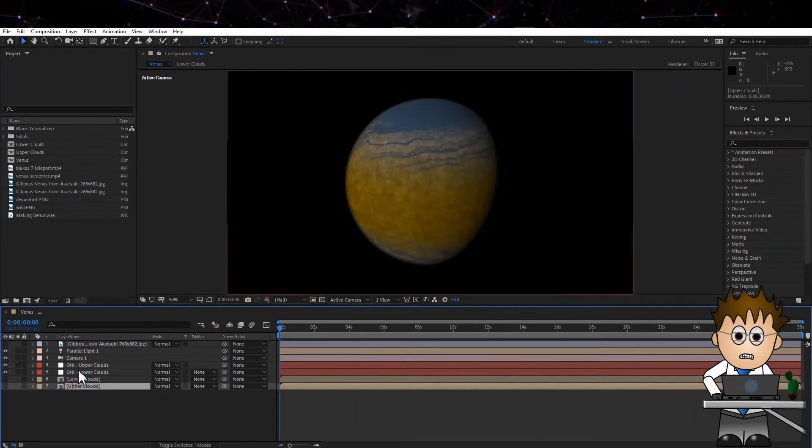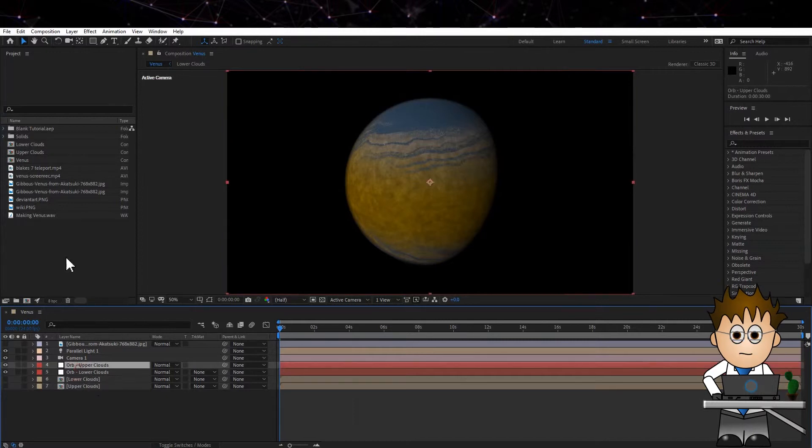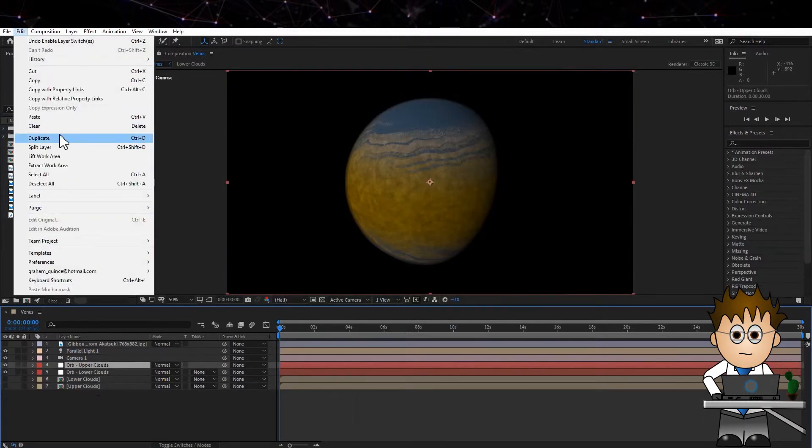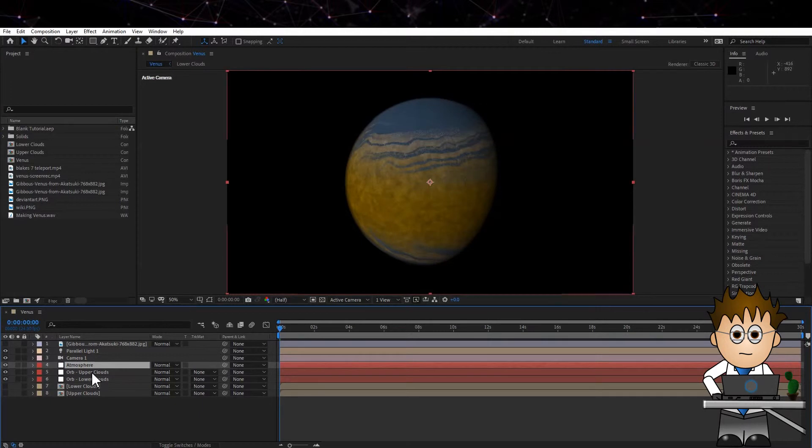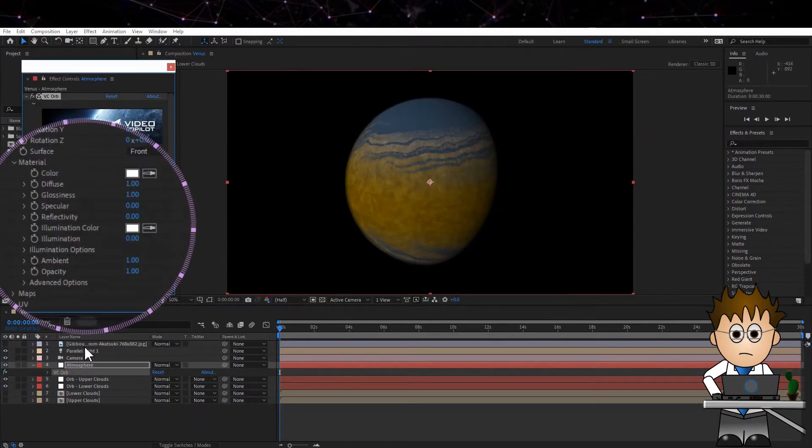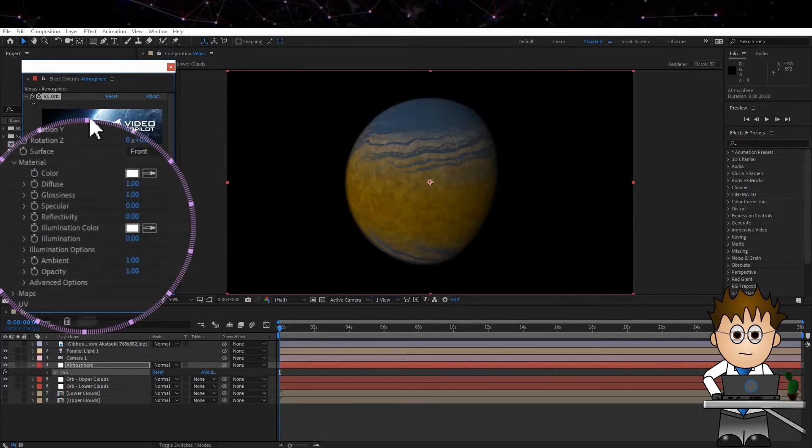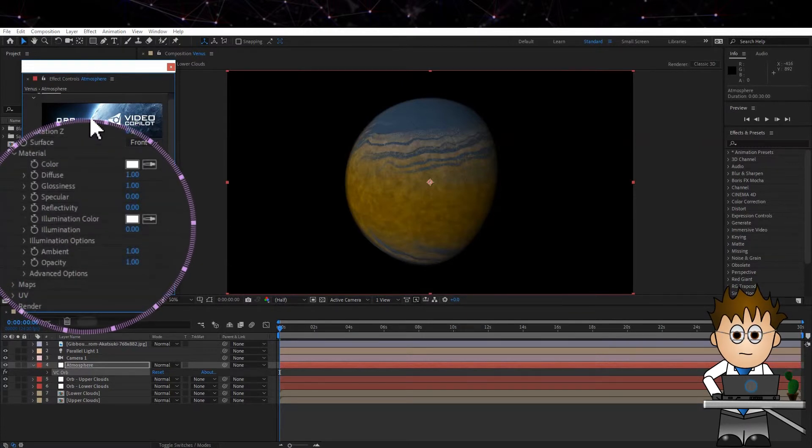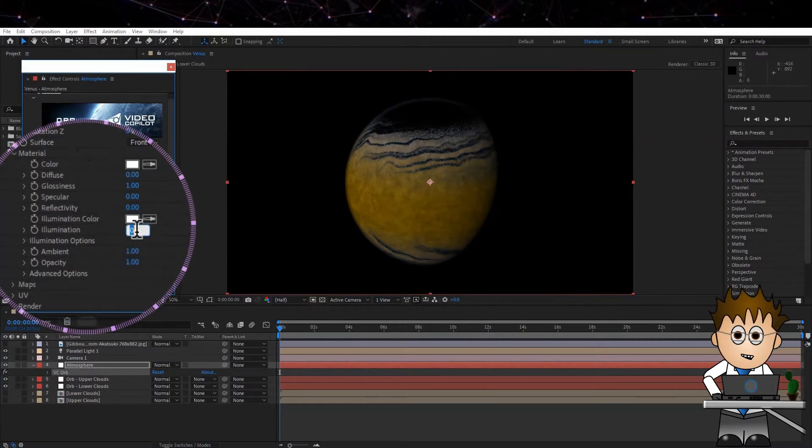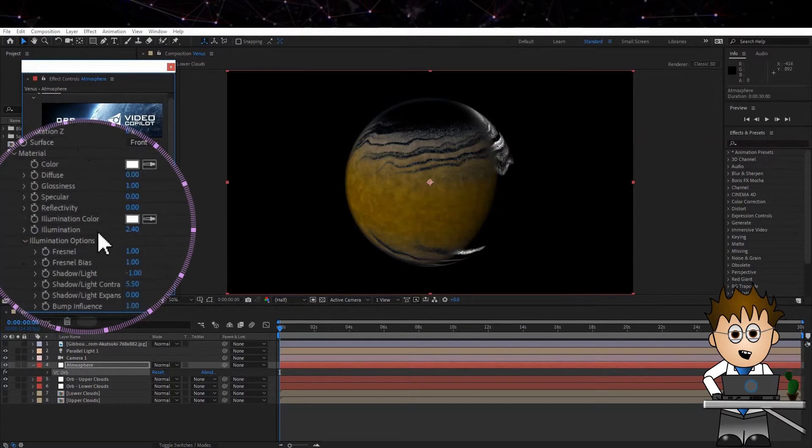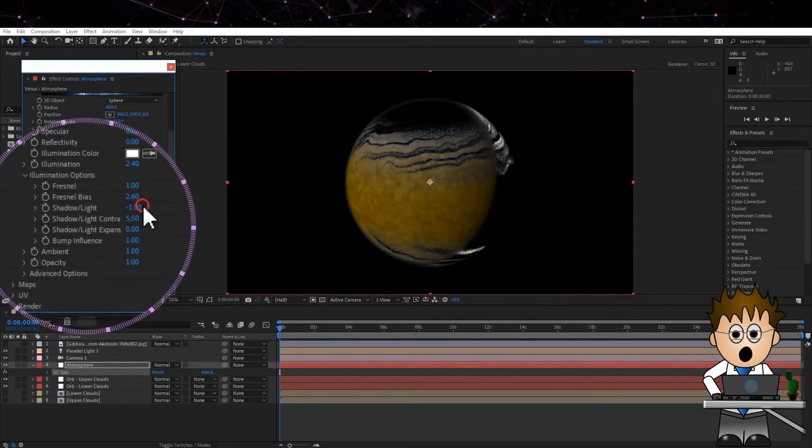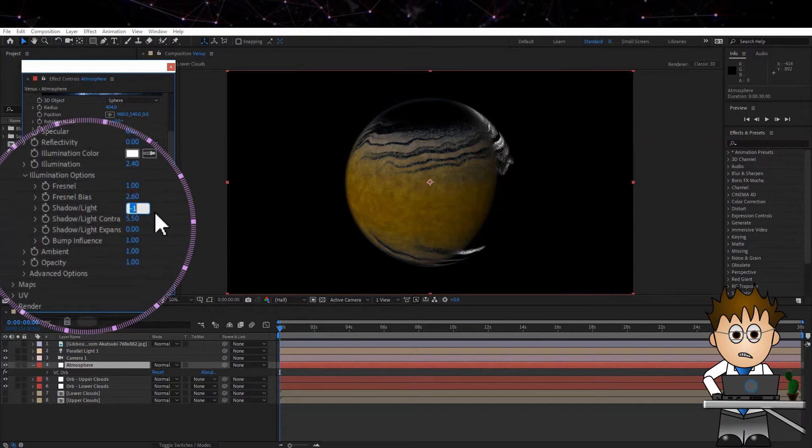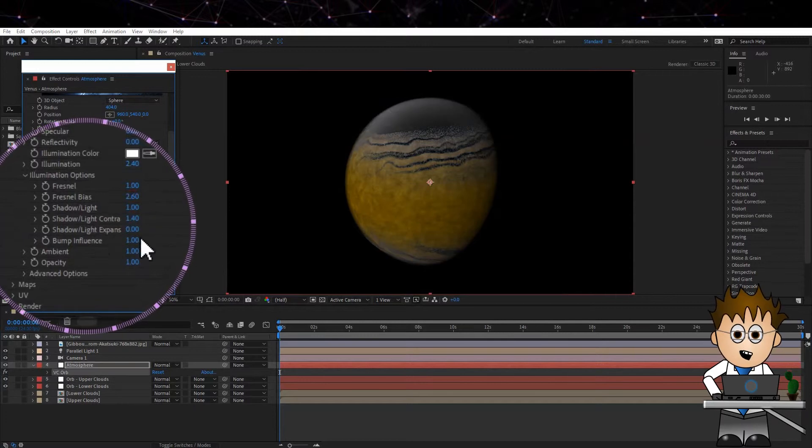We just need to add an atmosphere layer to help blend in the colours and help sell that overall look. So let's duplicate Orb upper clouds. Hit enter and rename it Atmosphere. Working from the top down, set the Diffuse to 0. Set the Illumination to 2.4. In the Illumination options, set the Fresnel Bias to 2.6 and the Shadow Light to 1. The Shadow Light Contrast to 1.4 and the Expansion to 0.